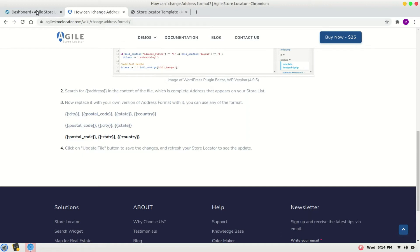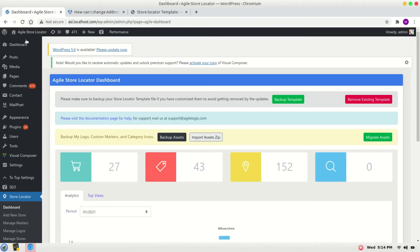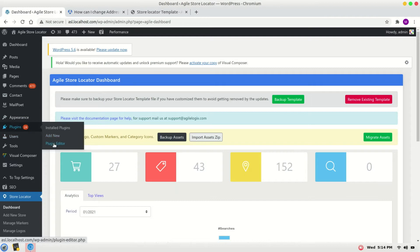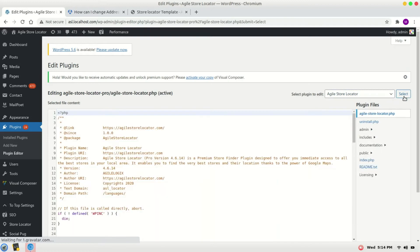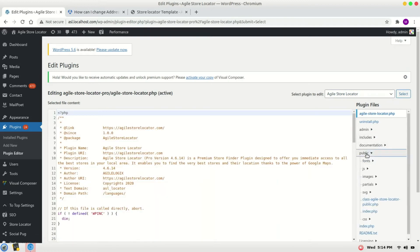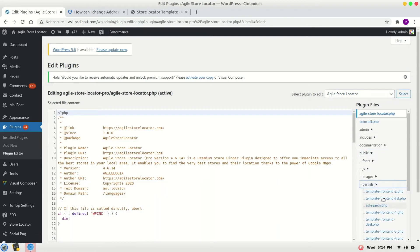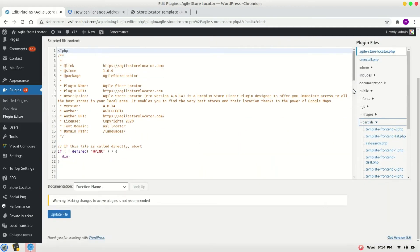For that, go to the store locator plugin editor, select Agile store locator, public, partials and select the template which you are using.